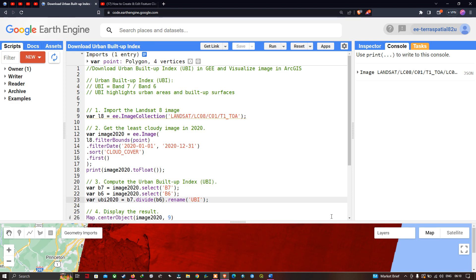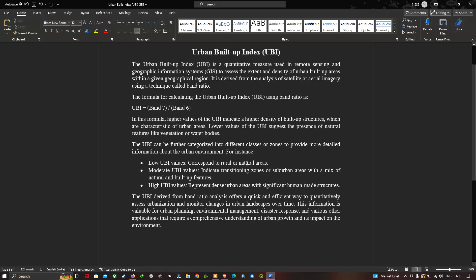Hi, hello everyone, welcome to the channel. Today I'm going to show you how to download an Urban Buildup Index in Google Earth Engine and visualize an image in ArcGIS. Let me explain about the Urban Buildup Index. The Urban Buildup Index is a quantitative measure used in remote sensing and geographic information systems to assess